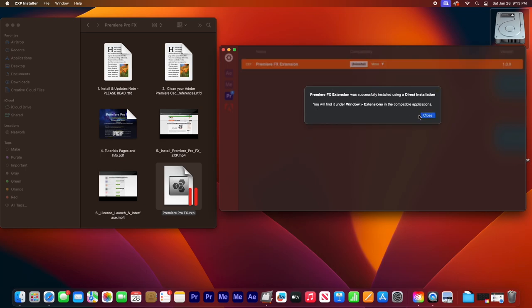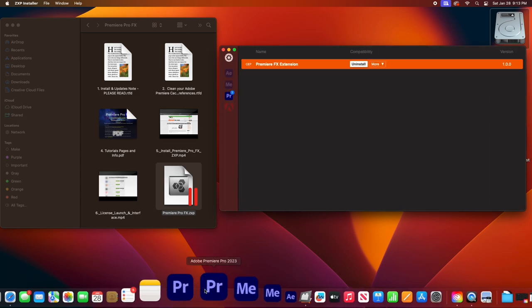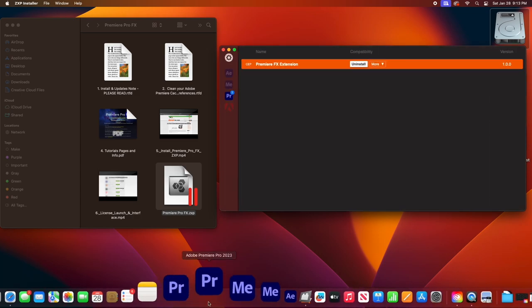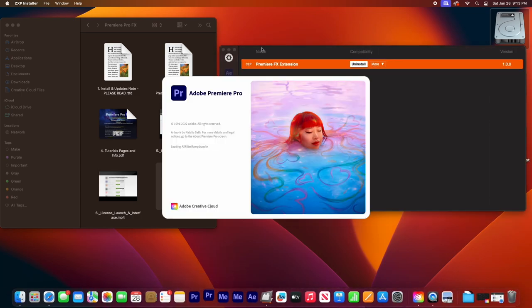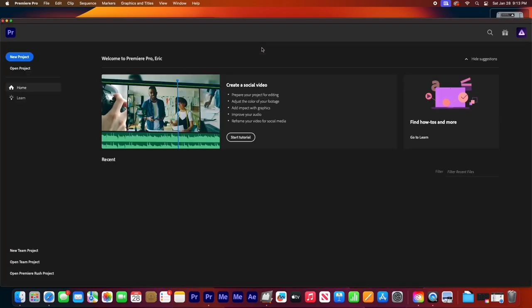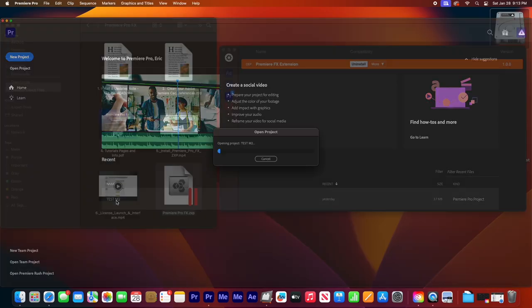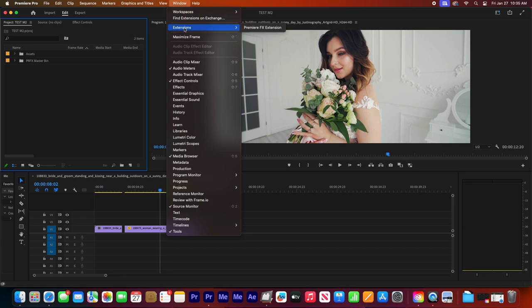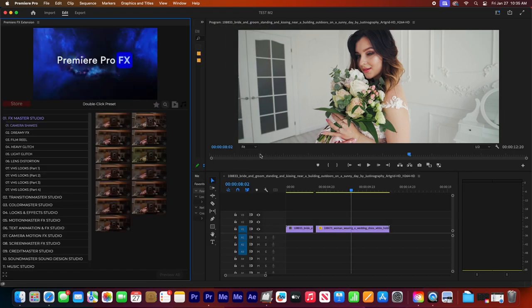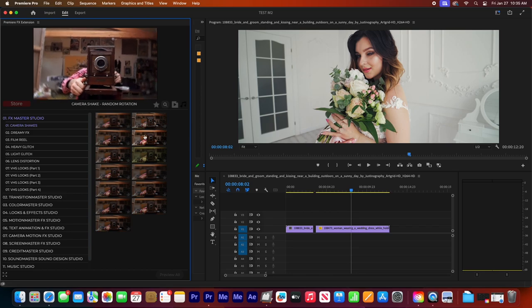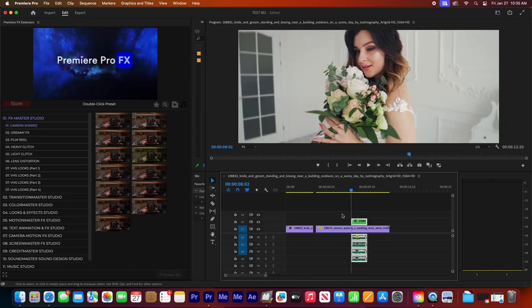When that's done, we can close it, reopen Premiere Pro. Go to extensions, launch it. Now hopefully it should launch fast. Just test an effect out. All is good.